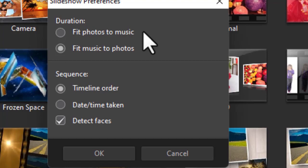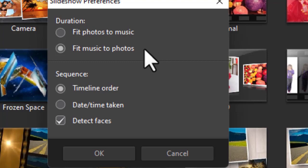If I have more photos than I have music, some photos won't be used. If I have less, the photos will recycle. The default is to fit the music to the photos. That makes sure all my photos are used. And in this case, what it will do is it will keep repeating the music until the photos are all processed.